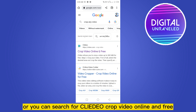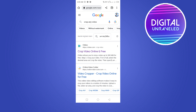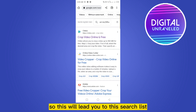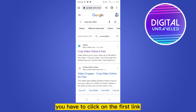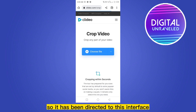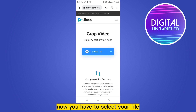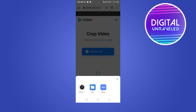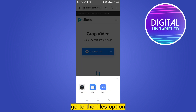for 'crop any video', or you can search for 'Clido crop video online and free'. This will lead you to the search results. You have to click on the first link, which is clido.com. It will be directed to this interface. Now you have to select your file, so click on 'Choose File'.